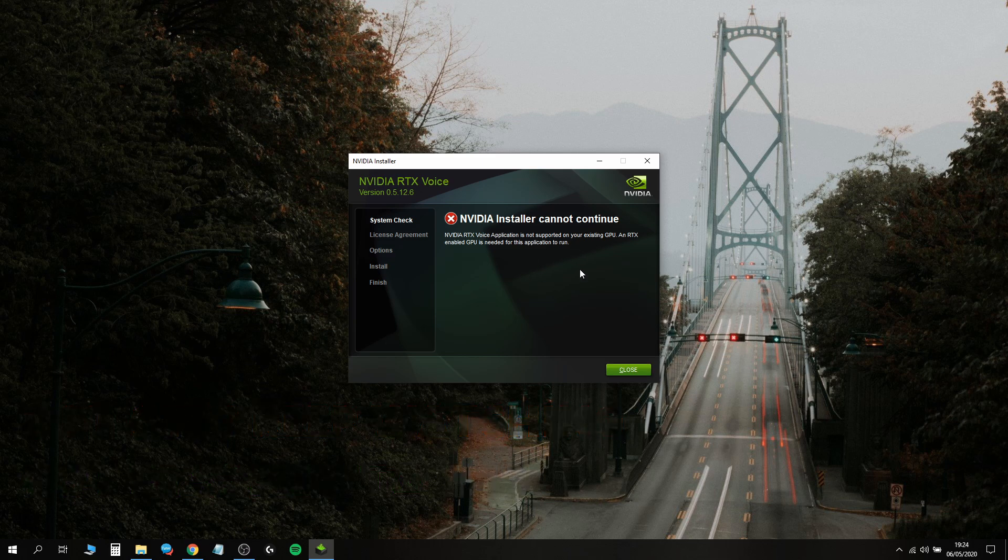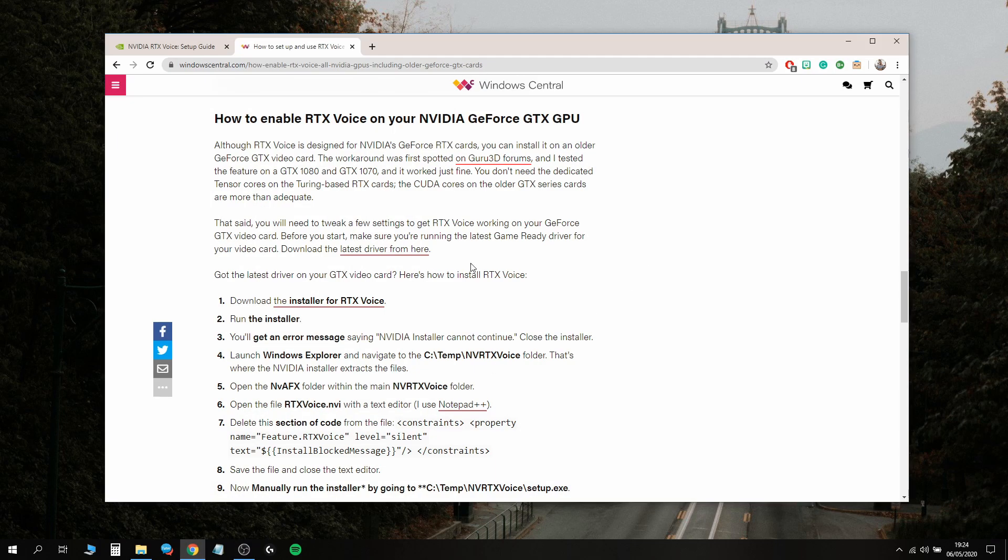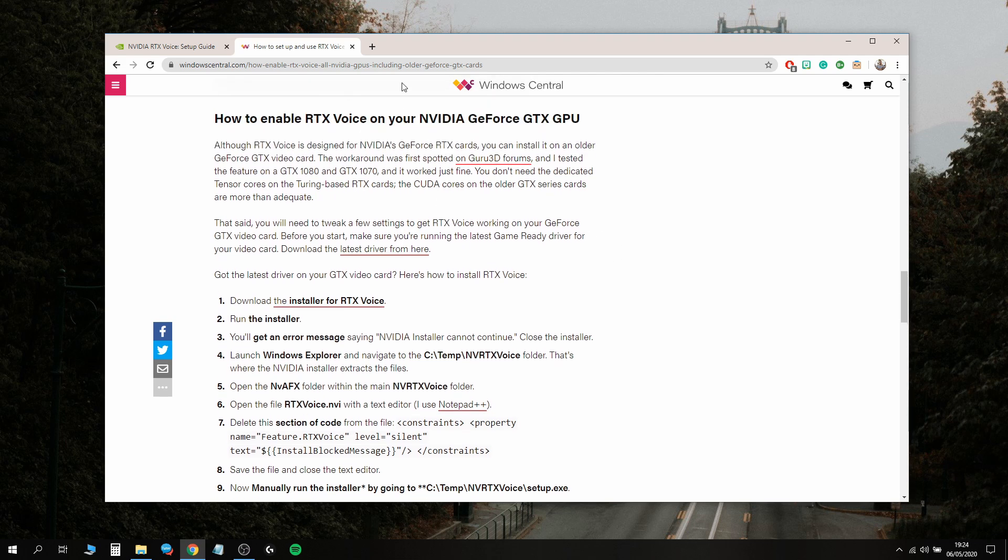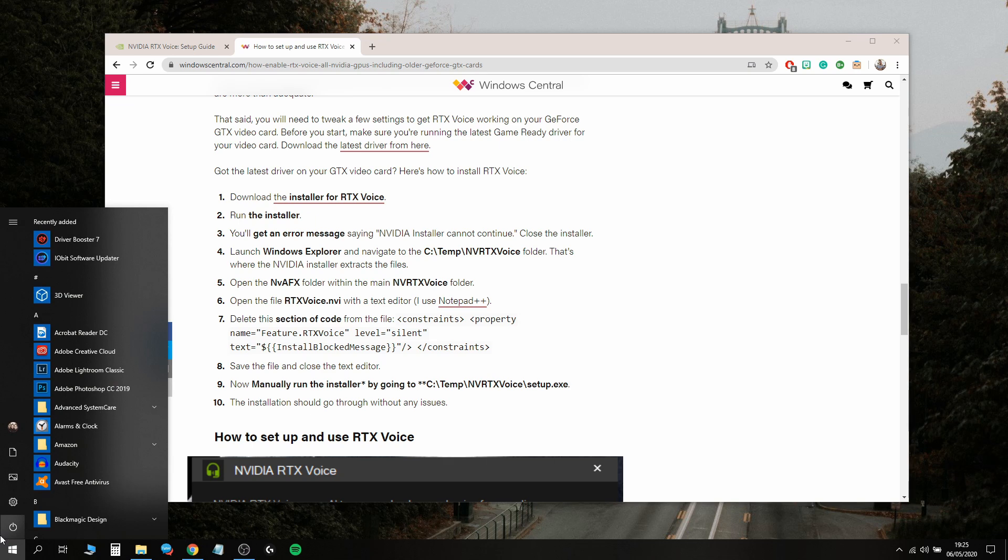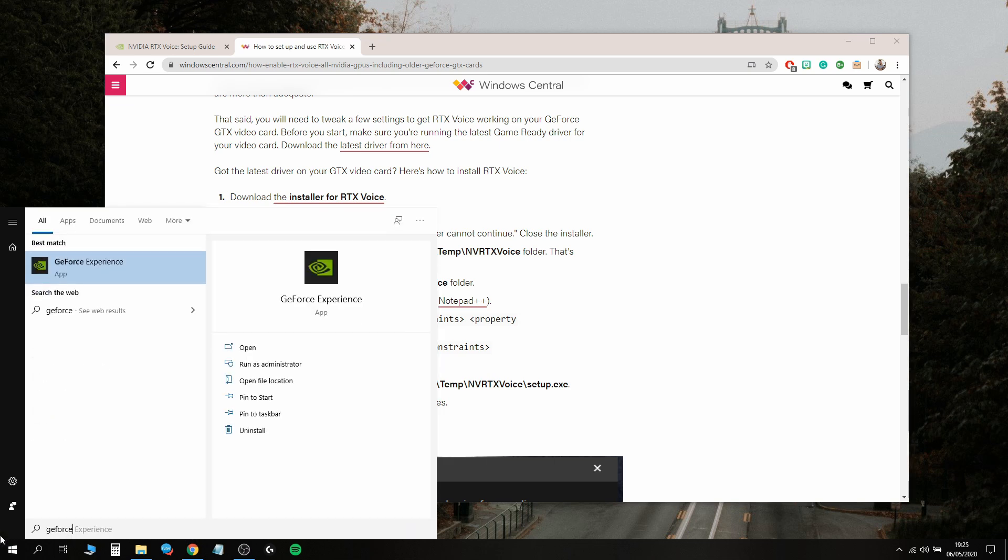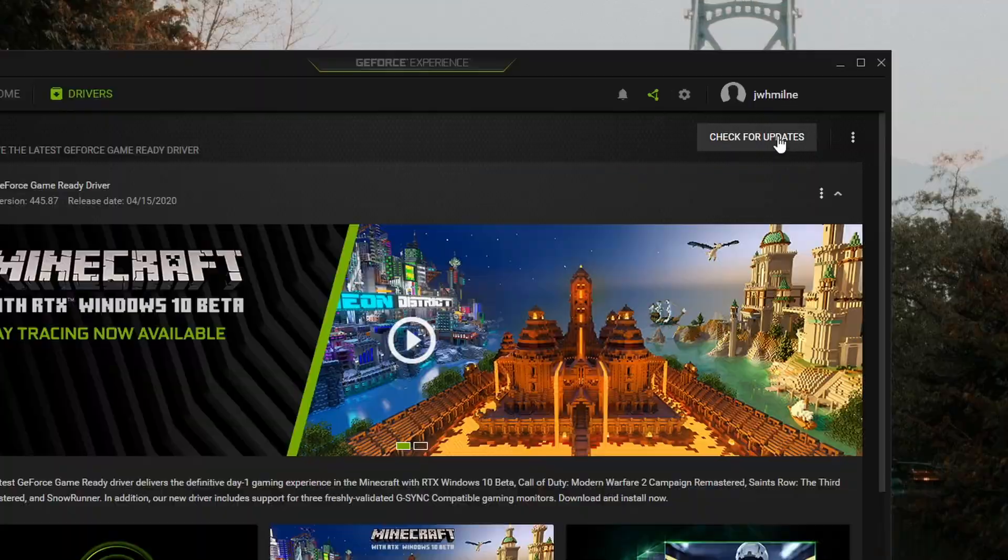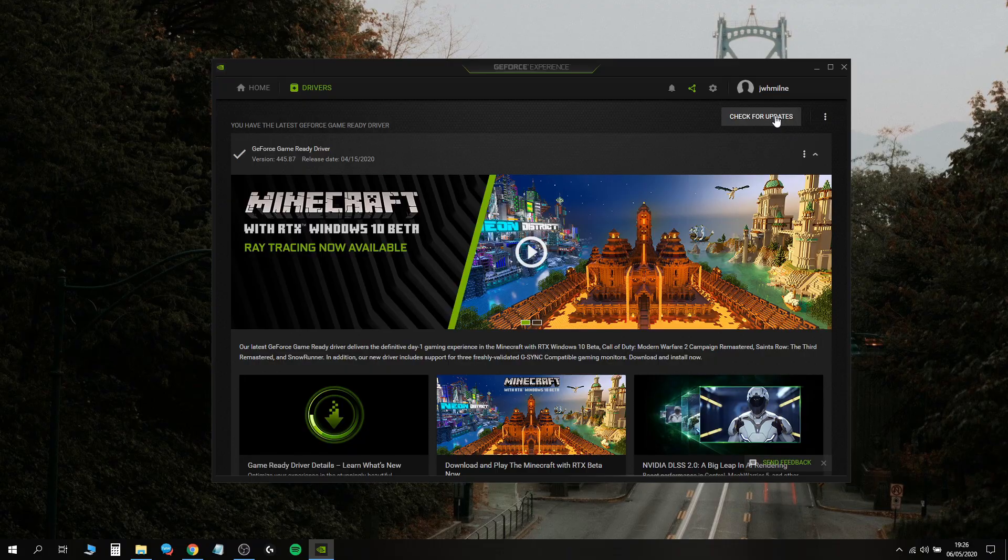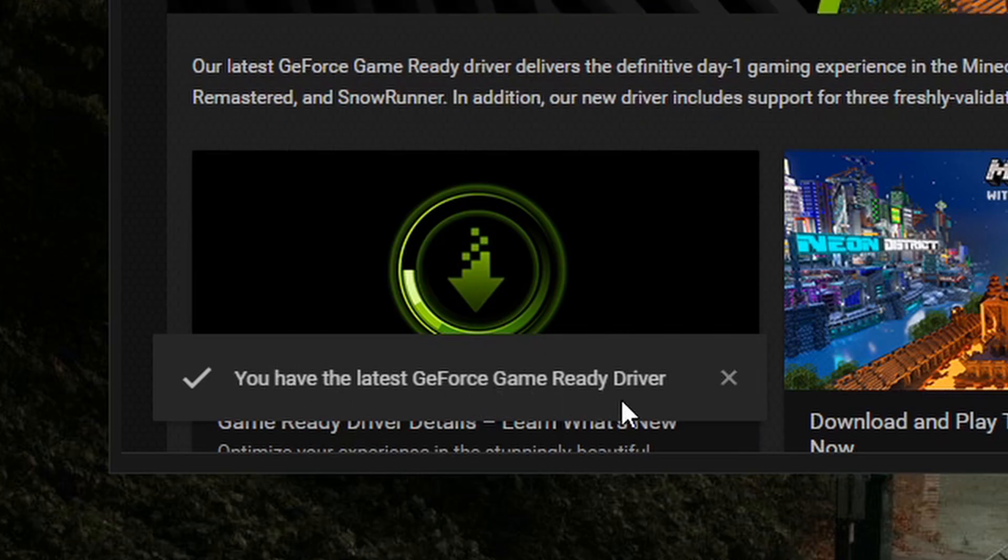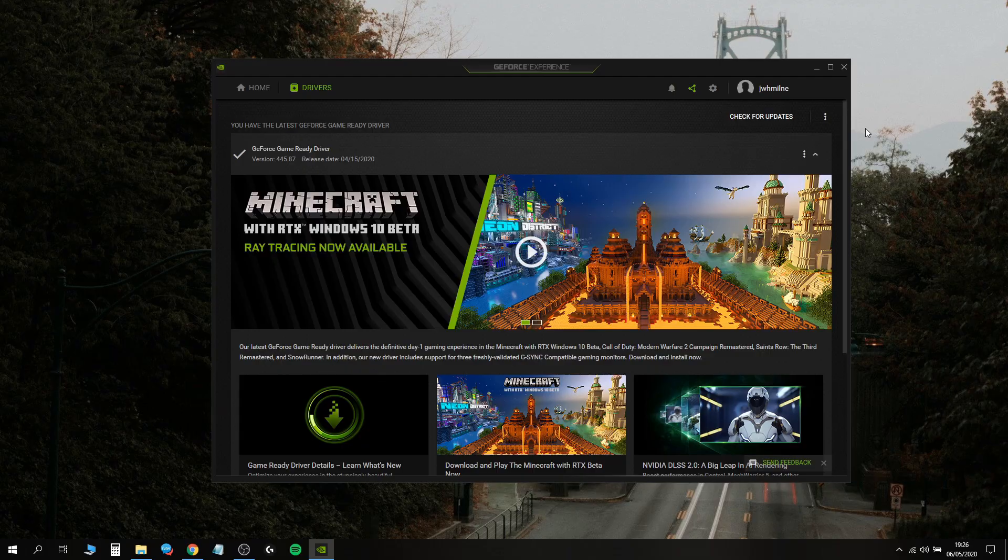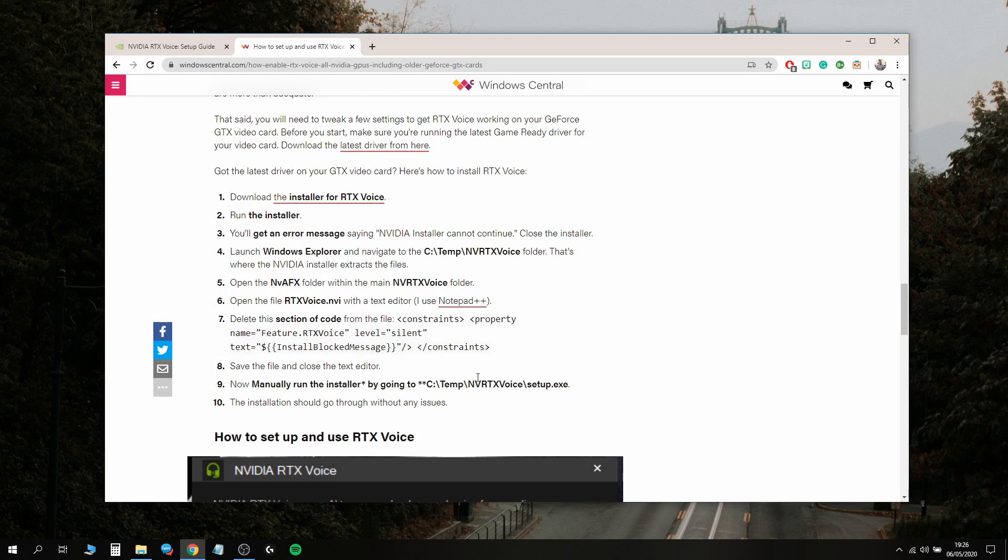With a little Googling I found out how to get RTX Voice working on my GTX. I'll link this guide in the description. One of the first things you need to do is make sure you have the latest driver for your graphics card. Go to Windows and search for the GeForce Experience app. Go to Drivers and click Check for Updates. It says I have the latest GeForce Game Ready driver, so I'm good to go.